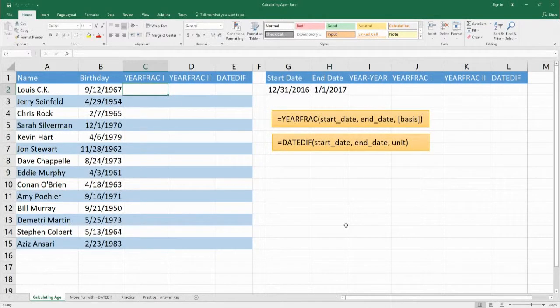Hello. Welcome to Benjamin Tree. Today we're going to be learning how to calculate the age of people, or you could be using it for the age of how long a project or business has been going on. So to do this we're going to be looking at two different functions: YEARFRAC and DATEDIF. Let's start off with the ages of these famous comedians and find out how old they are, starting with the YEARFRAC function.